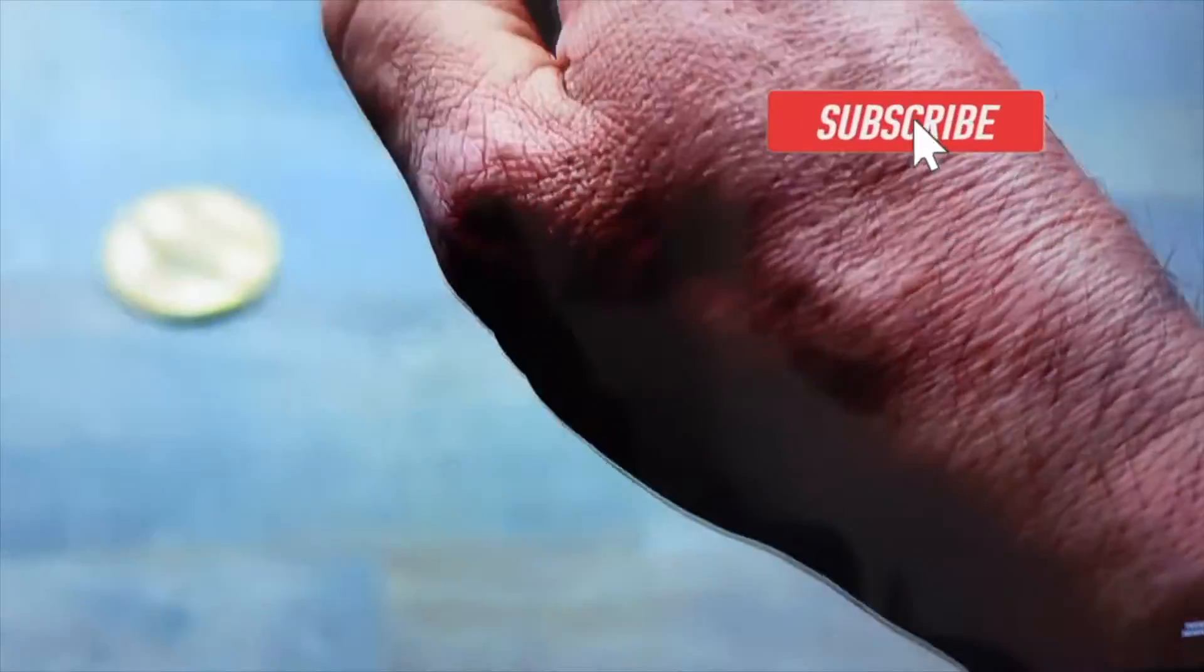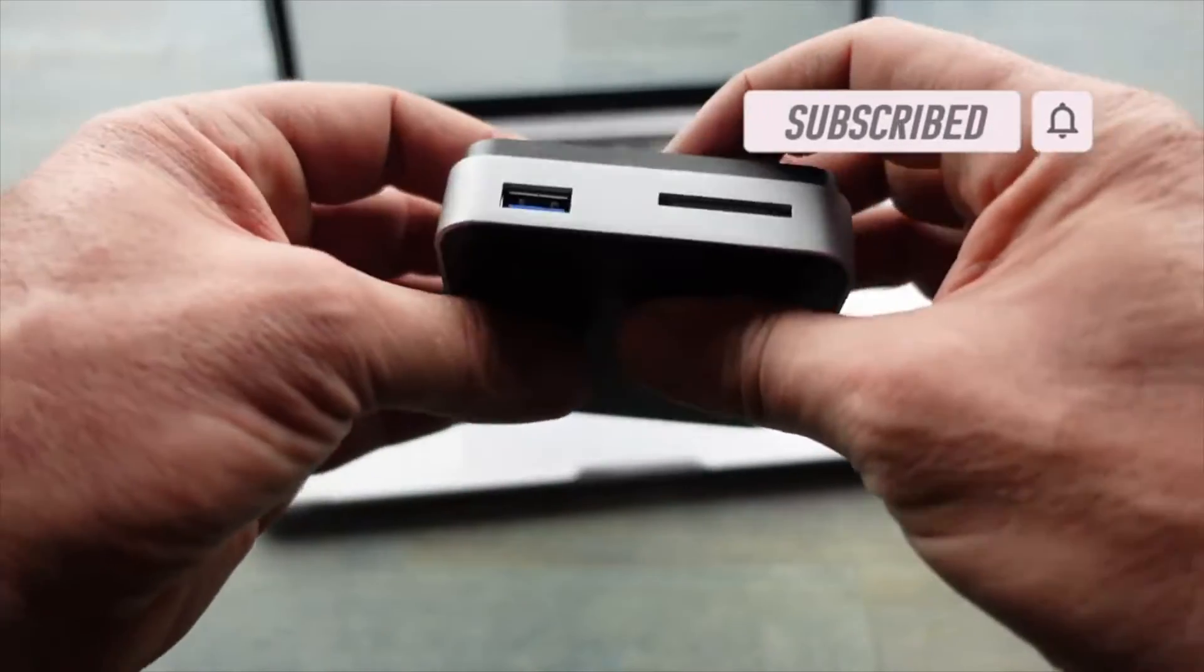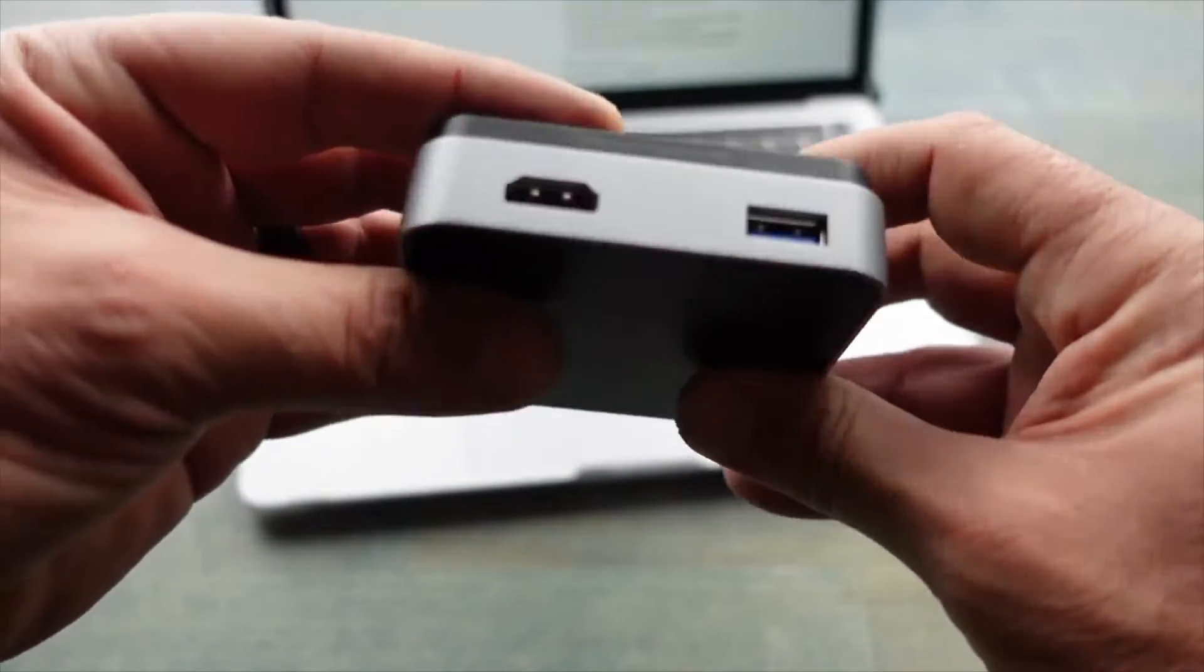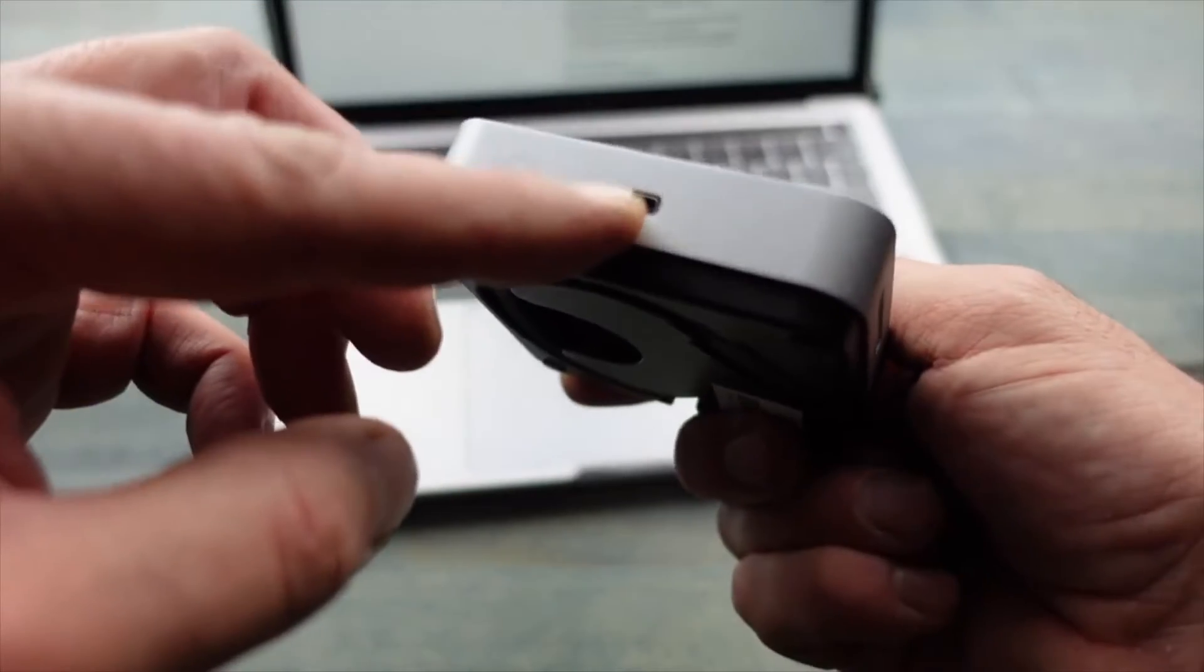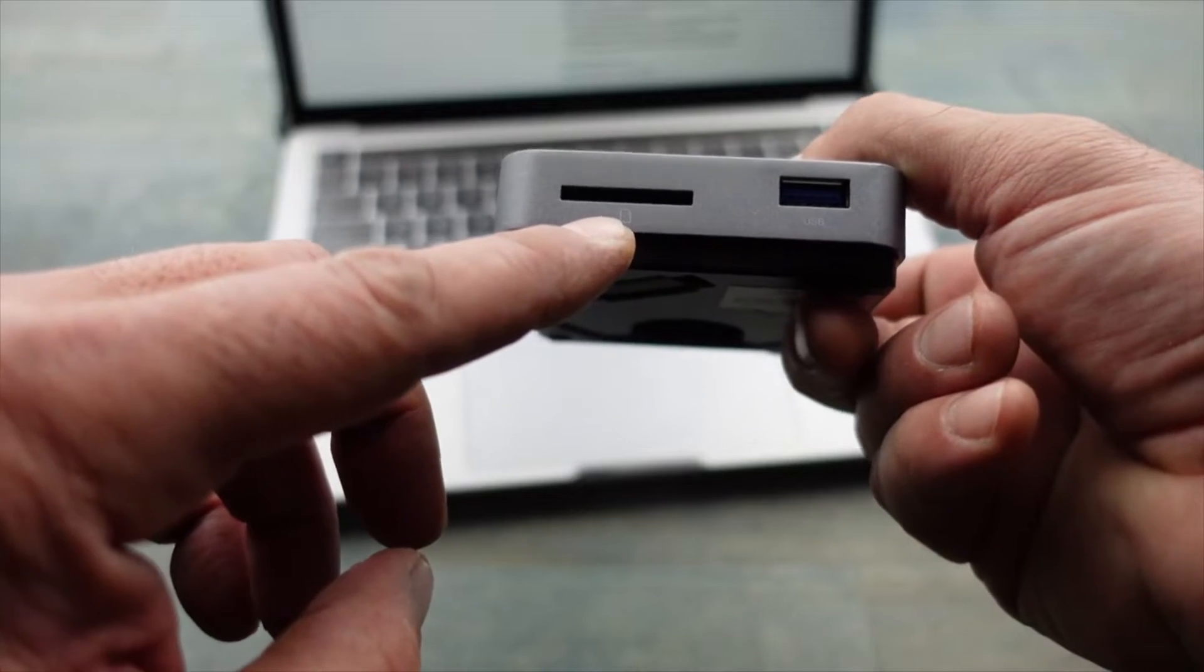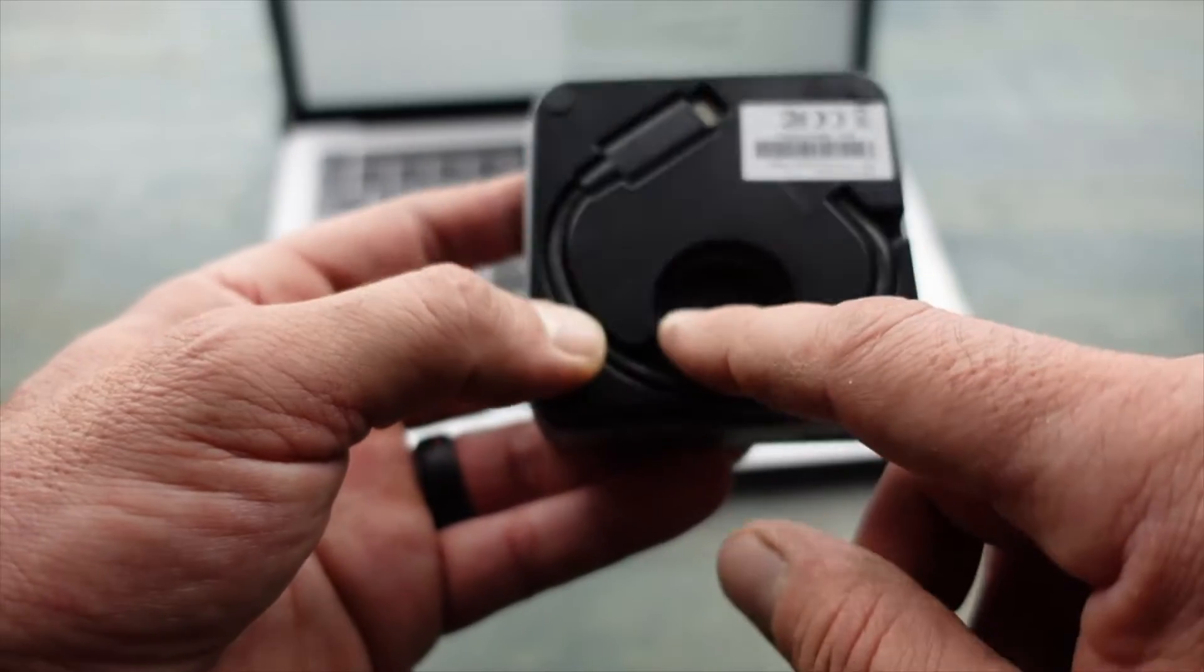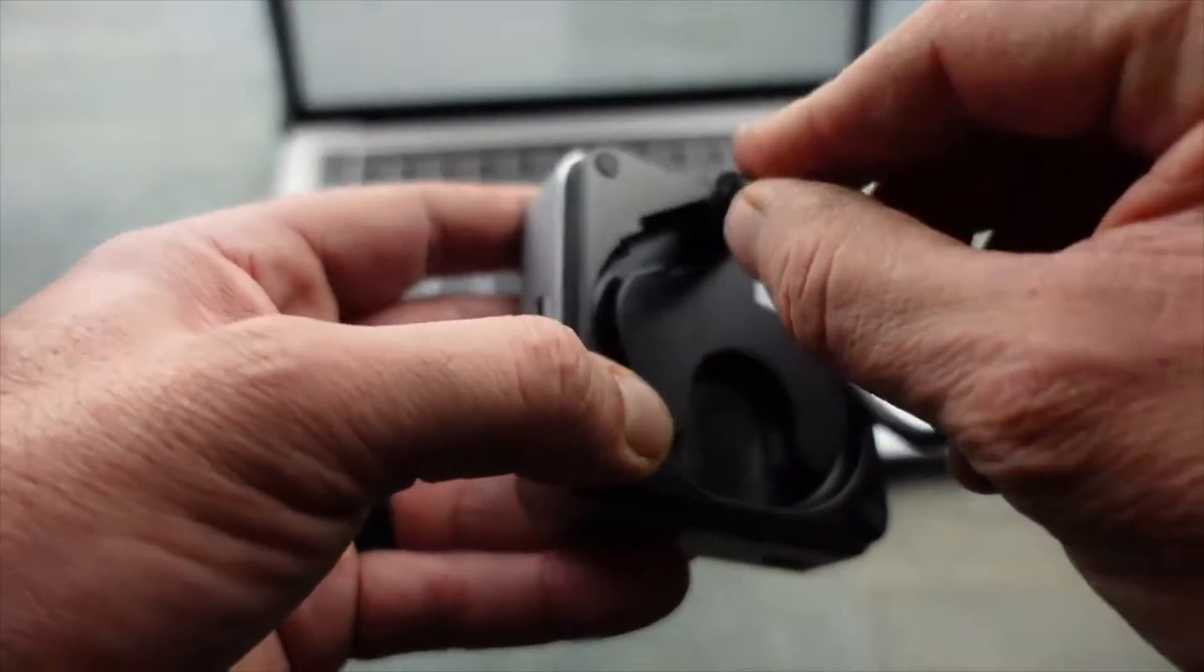This USB-C travel dock by OWC has five total ports. It has two USB 3.1 ports, an HDMI port up to 4K, an auxiliary port up to 100 watts, and an SD card reader. Another very cool feature is that when we travel, we do tend to forget things, and this one comes with its very own built-in USB-C cable, so one less thing to forget during your travels - pretty convenient.